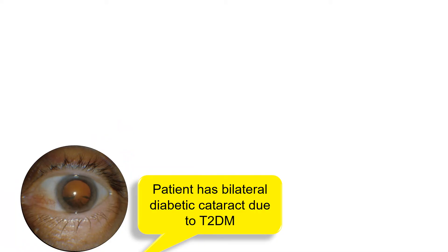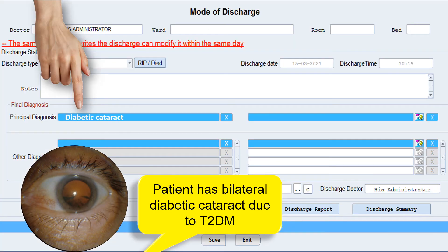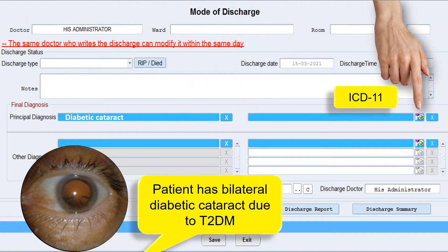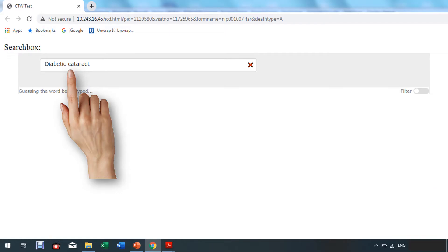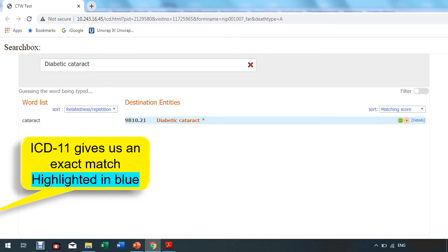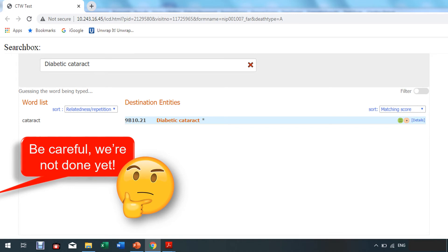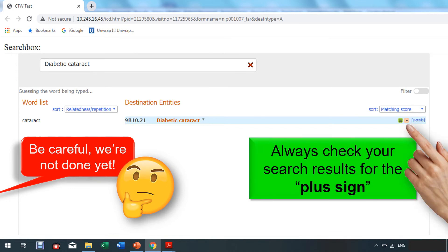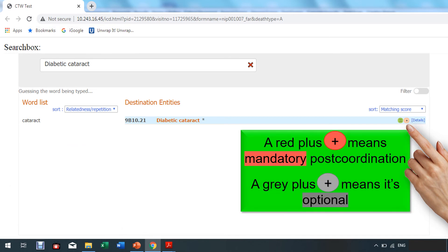Here's a patient with bilateral diabetic cataract due to type 2 diabetes. After free texting the principal diagnosis, let's select the ICD-11 code. Type 'diabetic cataract' into your search box. ICD-11 gives us an exact match highlighted in blue. But be careful — we're not done yet. Always check your search results for the plus sign. A red plus means you need to add detail to your diagnosis. In ICD-11 terms, that's called post-coordination. The red plus means it's mandatory; the gray plus means it's optional.